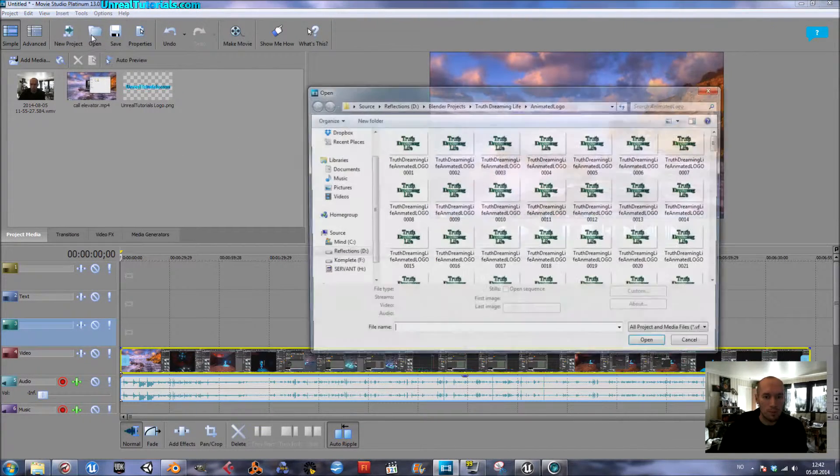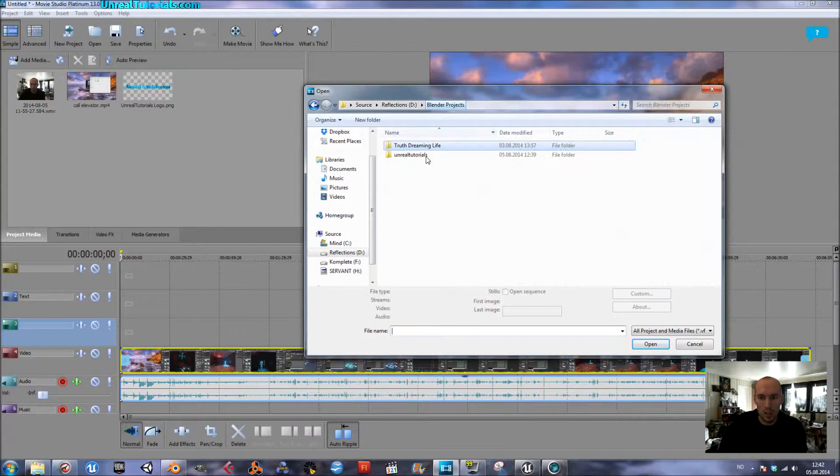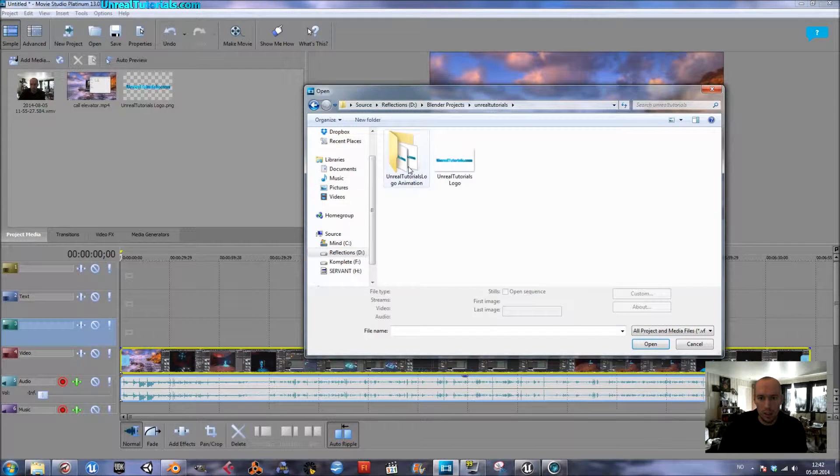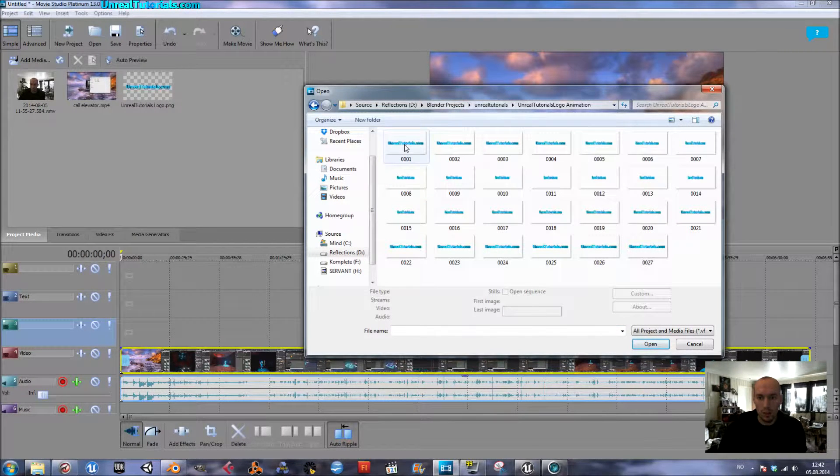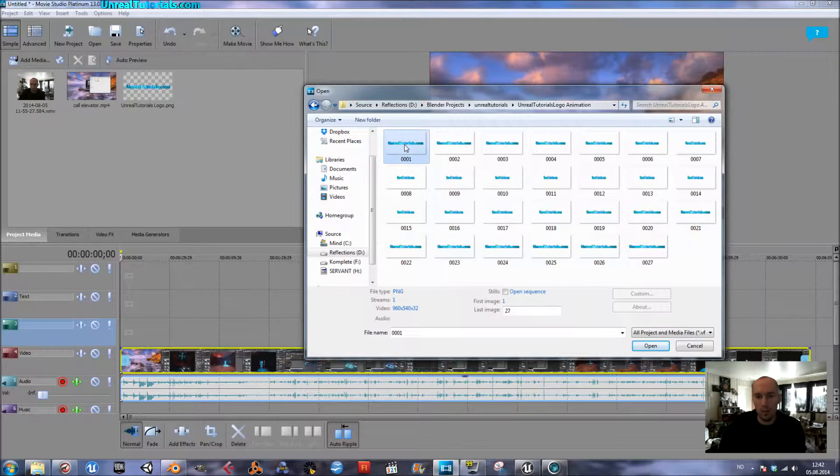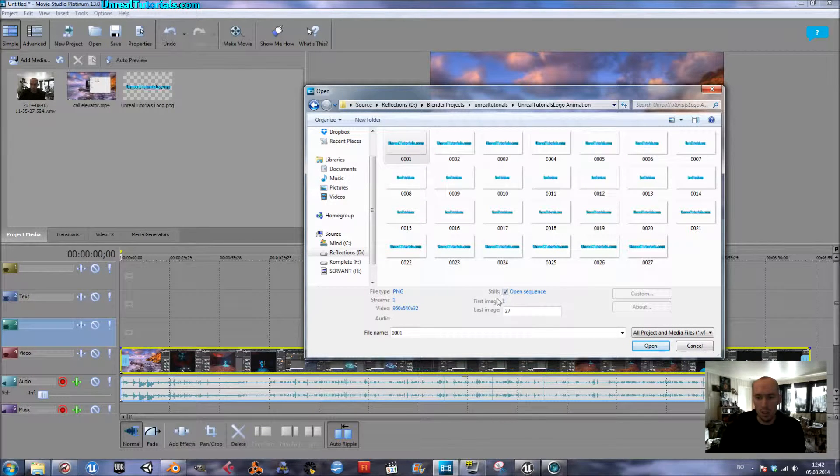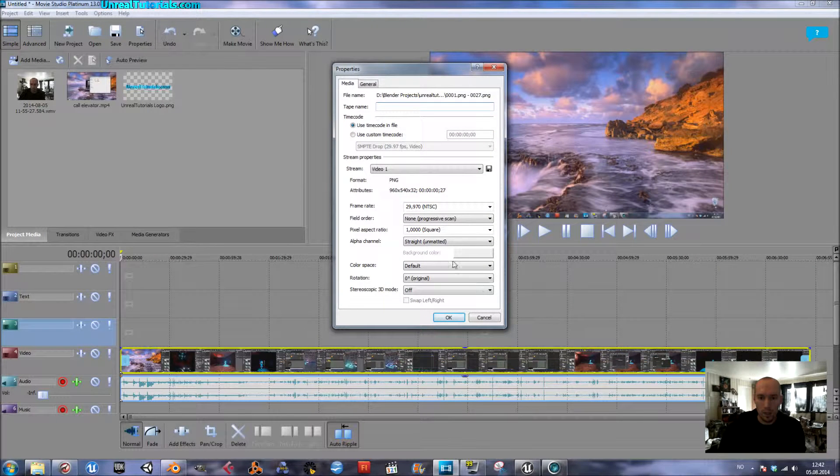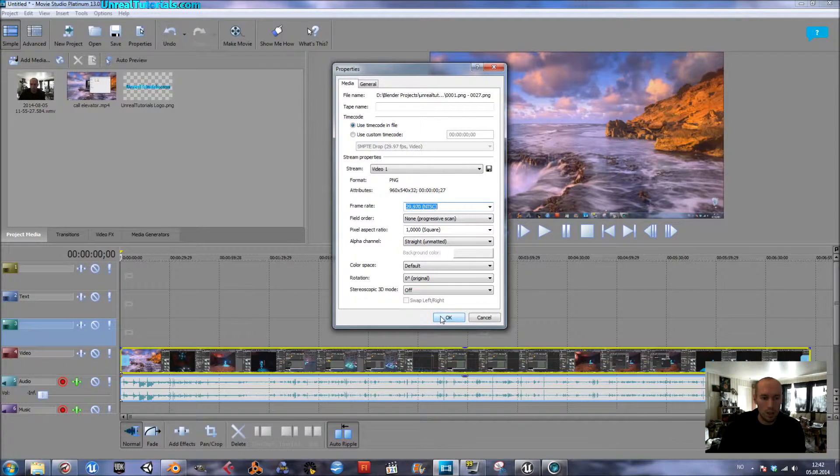Now, open and locate the Animation Sequence folder. And you can take all of them or just click the first and take Open Sequence. And then Open. And here you will see the frame rate, which you can choose, and just click OK.